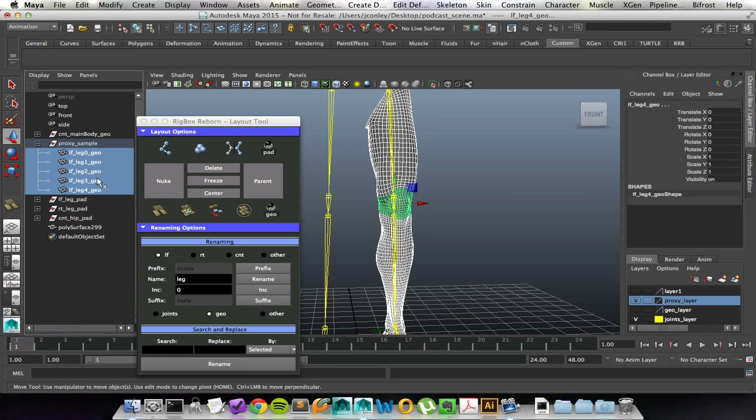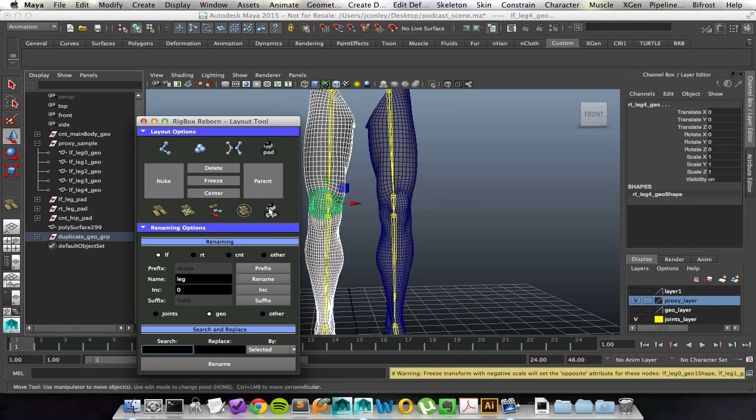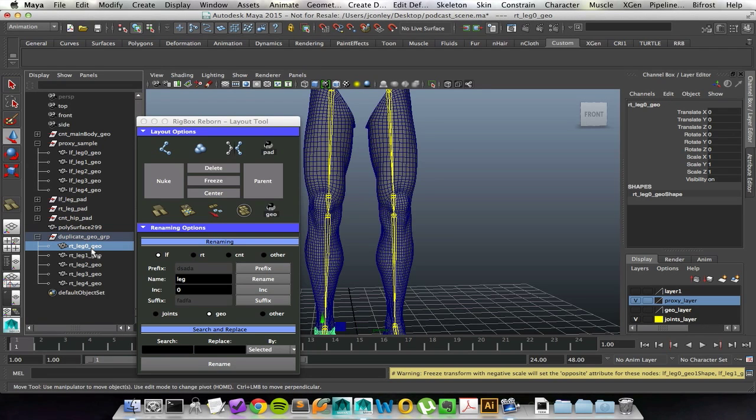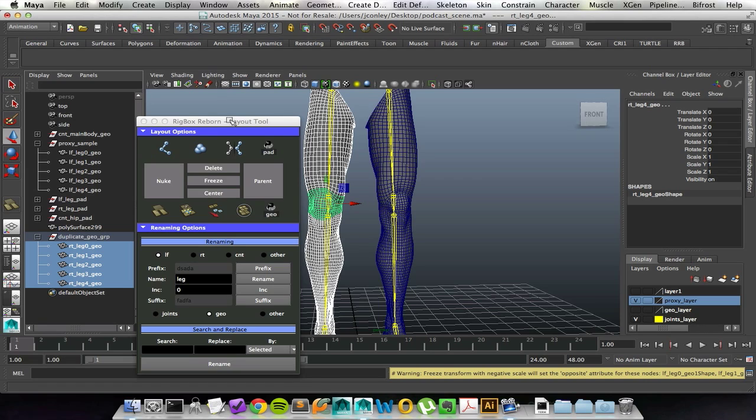Once I like my geometry and it's named, I can use this last button in the layout options and that will actually mirror over my proxy geometry for me. If I go ahead and click on it, you can see it creates this duplicate geo group and it goes through and renames all of it for me. That's one less step that I have to worry about. I can go ahead, make proxy geometry for one side, mirror it over, and all of my renaming is done for me. That's nice and useful to have.